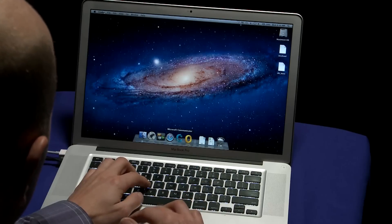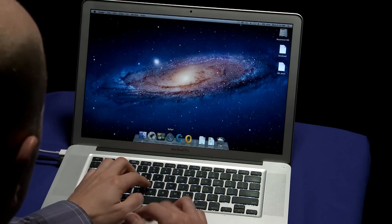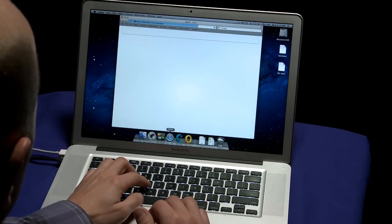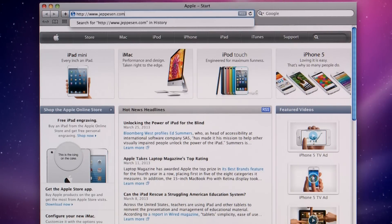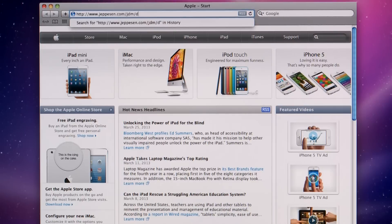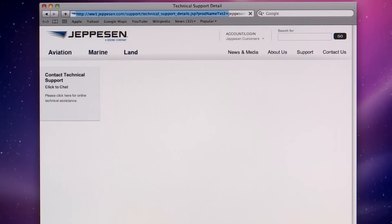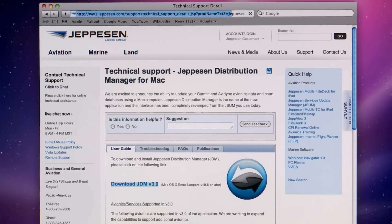First, you'll need to download the program installer. Open your web browser. Go to jeppesen.com/JDM/download. Once you get to this page, you'll see a link where you can download and install the application.